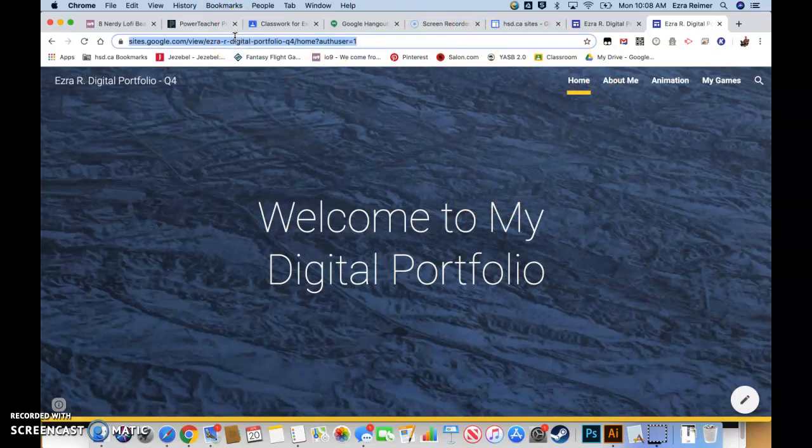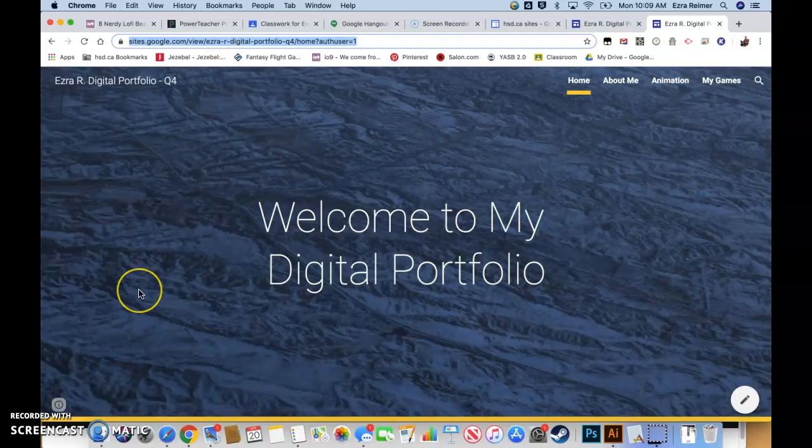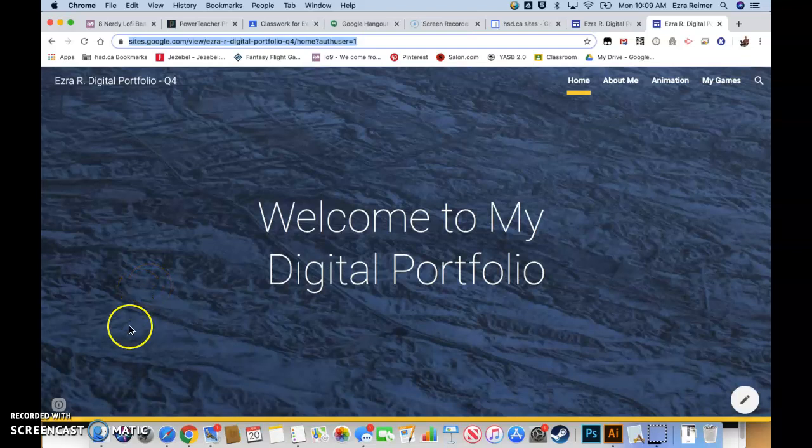That's a basic overview of how to make the beginning skeleton of your Google site. You're just basically building the structure right now, and we're going to fill it out during the rest of the course. That's it for now. Email me if you have any questions, and I'll be happy to help you out. Bye for now.